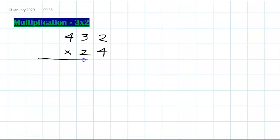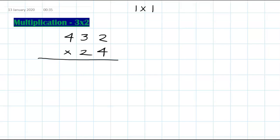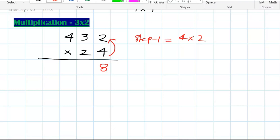In my previous video I explained the IXI method, and I'm going to explain it again here. Step 1: you multiply the last digits — 4 times 2 — which is 8. Just write down 8.